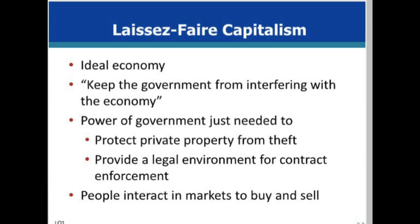Laissez-faire capitalism is the ideal economic system that Adam Smith envisioned in his book The Wealth of Nations. There is no need for government interference in markets because the system is a self-correcting one. In laissez-faire systems, the role of government is limited to providing a legal environment for protection of private property and enforcement of private contracts.